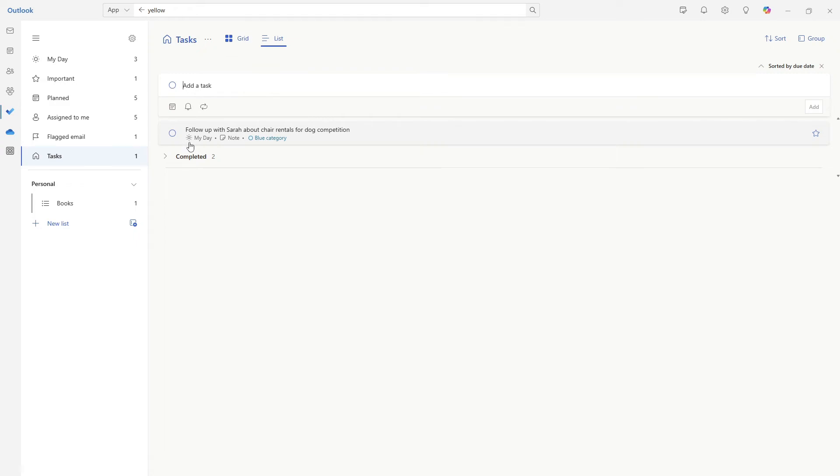And when I'm reviewing my tasks here, I like to schedule any that do not have a date. And this one for Sarah, it does not actually have a date because we did not define one when we created it. We created the private task in my day, which is why it is flagged for my day.